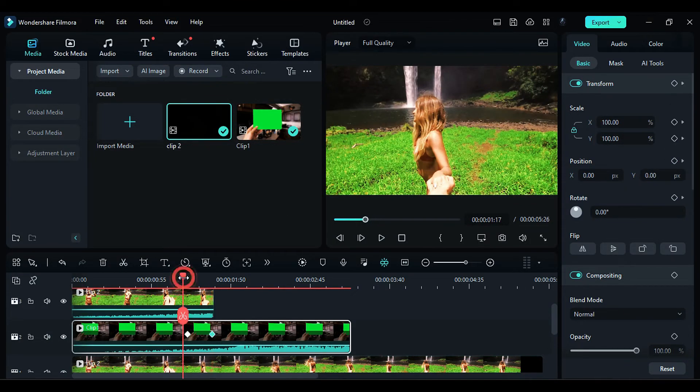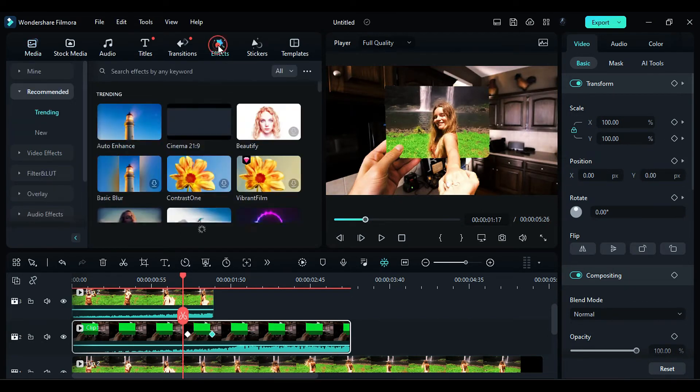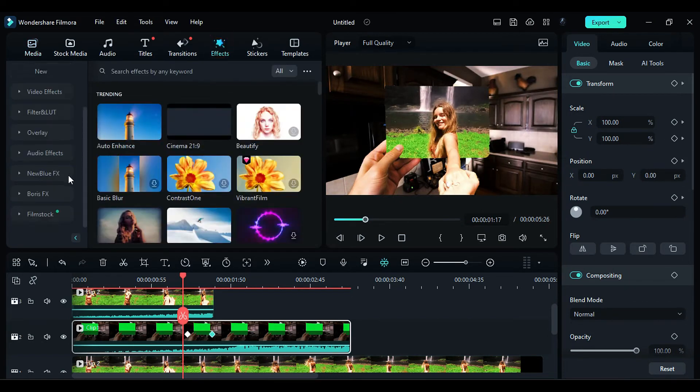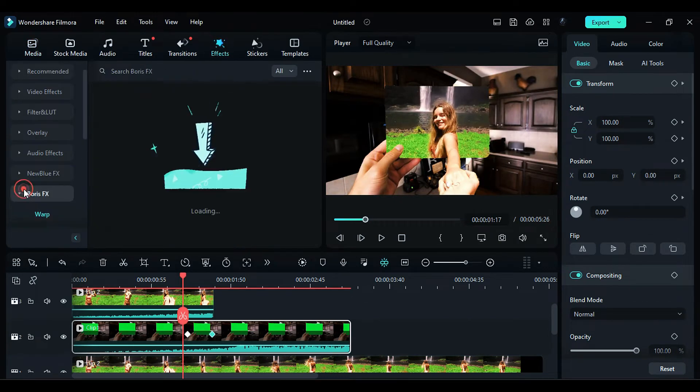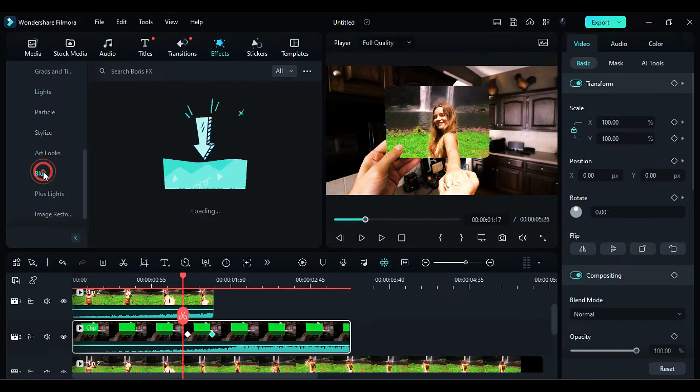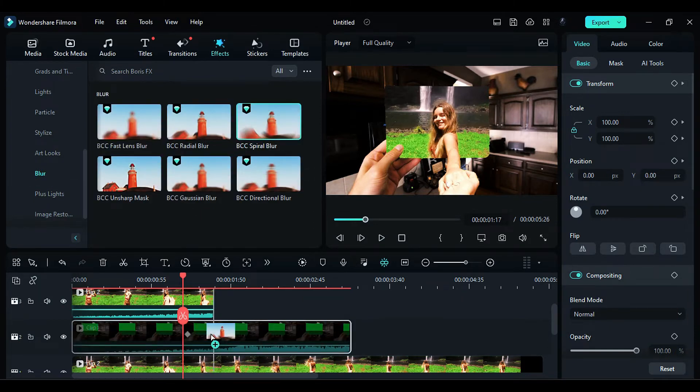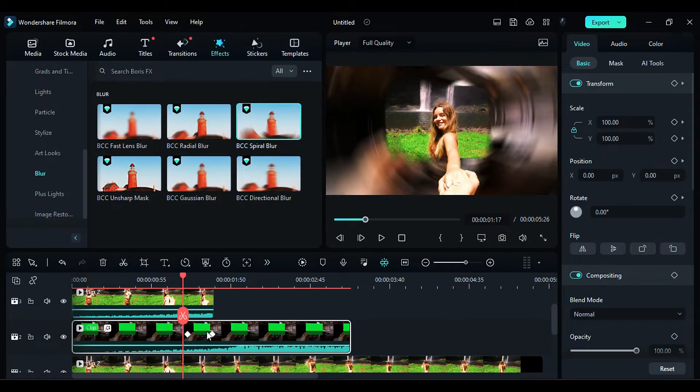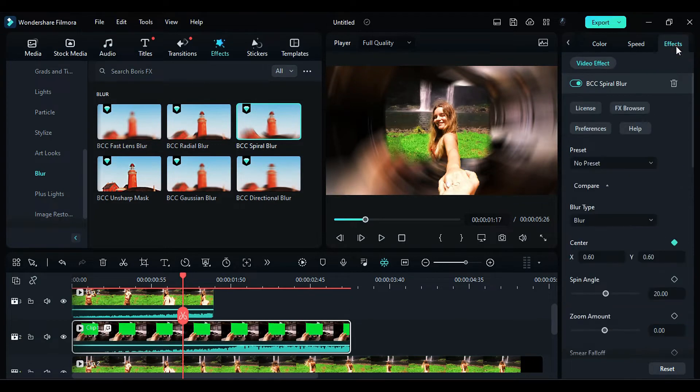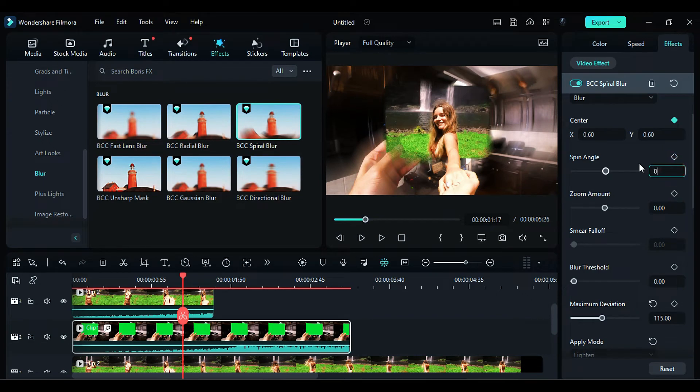To create a zoom effect, navigate to the Effects section. Look for the Boris FX category and select the Blur option. Apply the BCC Radial Blur effect to the footage on Track 2. Adjust the effects settings by setting the maximum deviation to 115 and the spin angle to 0.